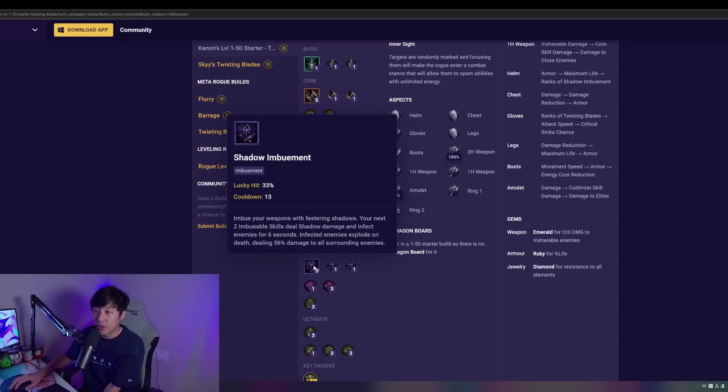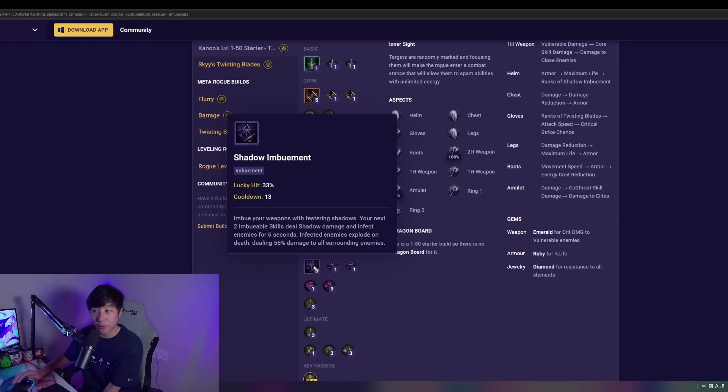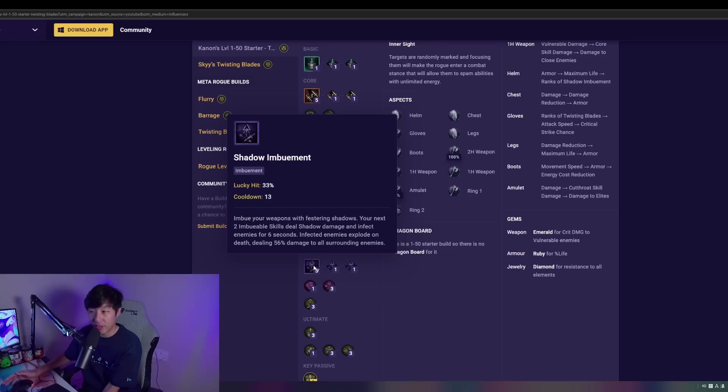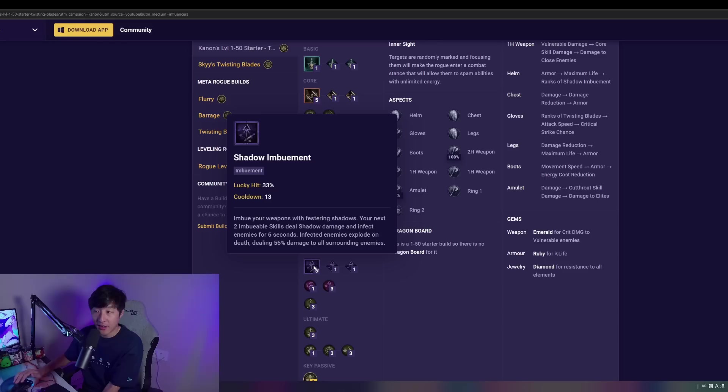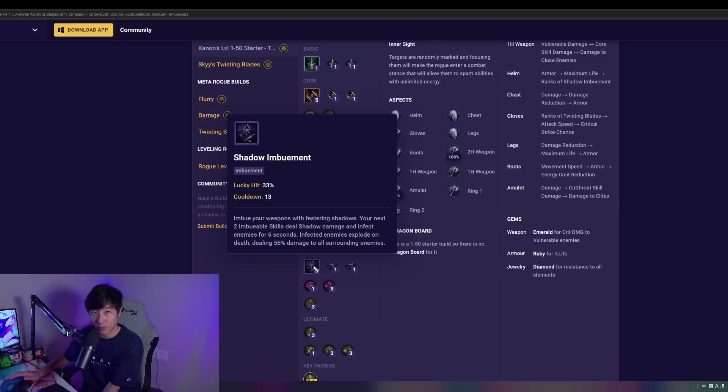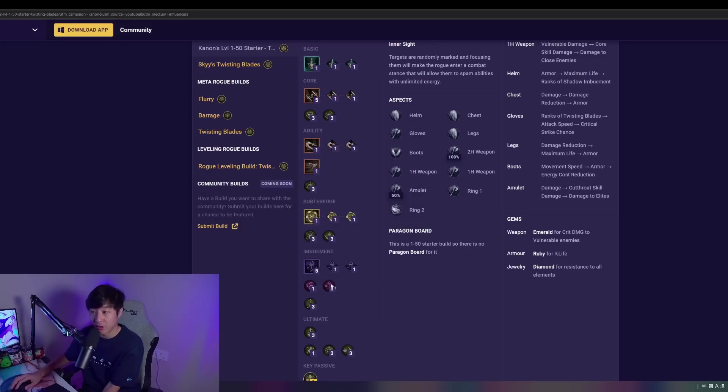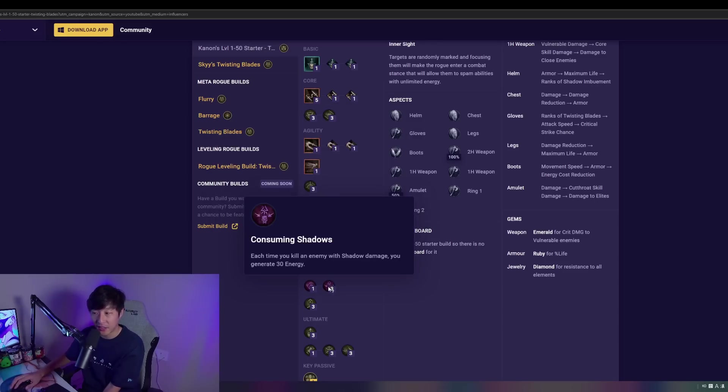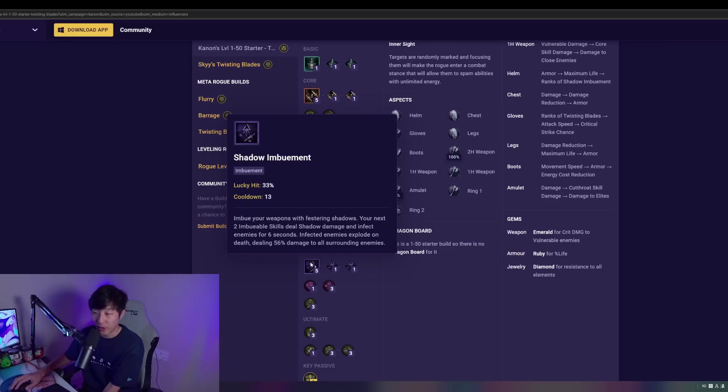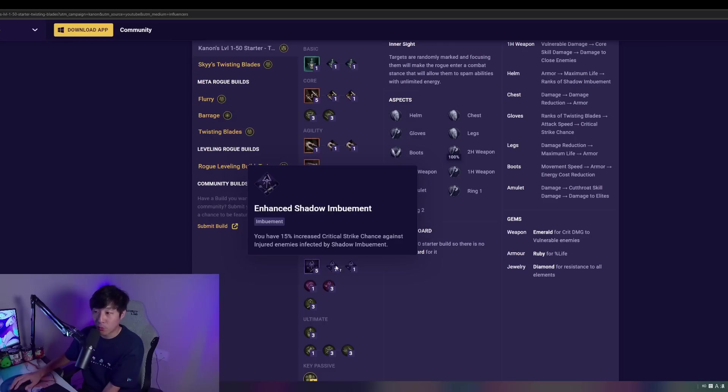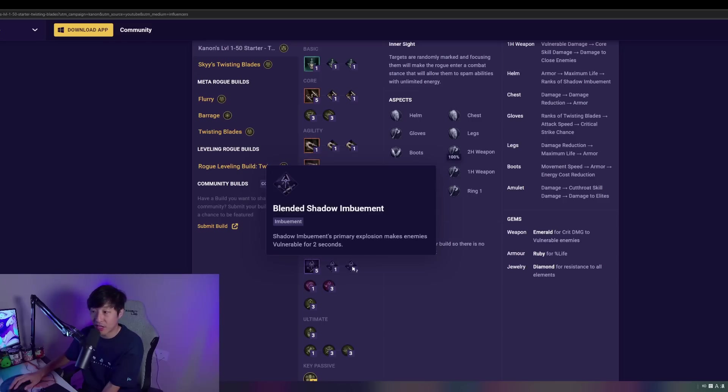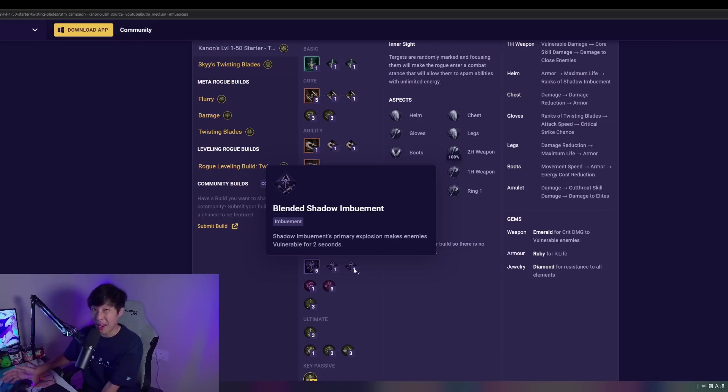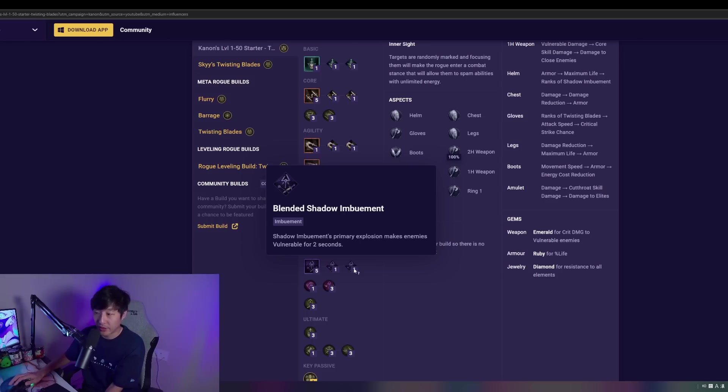The imbuements we take are Shadow Imbuement. Now, this is pretty much the king for the early game, especially leveling. This is going to allow us some very nice AoE damage. And when we kill targets that are affected by this Shadow Imbuement, it's going to give us a ton of energy back, which is super important in the early game via Consuming Shadows. So really important to take this in the early game. We're going to max that out, take it through Enhanced, which gives us some nice additional critical strike chance against injured enemies that are affected by it. And we're going to get some extra vulnerable application from Blended Shadow Imbuement. Really nice to take. Really important in the early game, I would say.